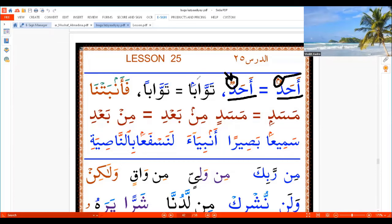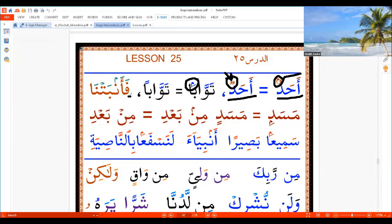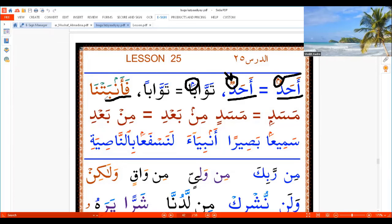Same also: Fathatain — this one is 'Tawaban', but now we pronounce 'Tawaban'. This one was 'Fa'anbatna', but now we say 'Fa'anbatna'.